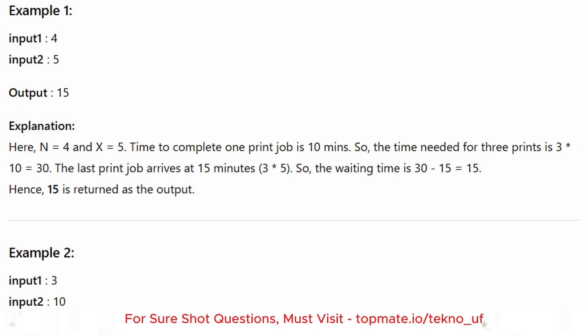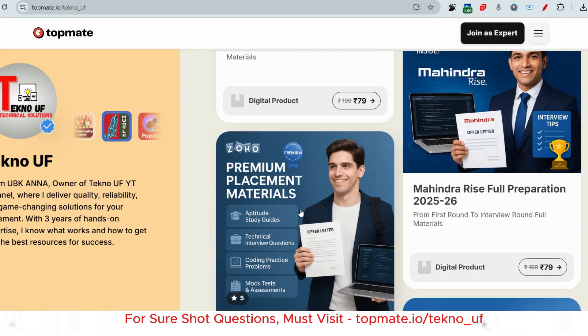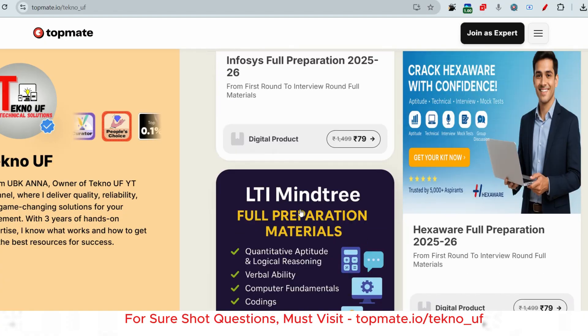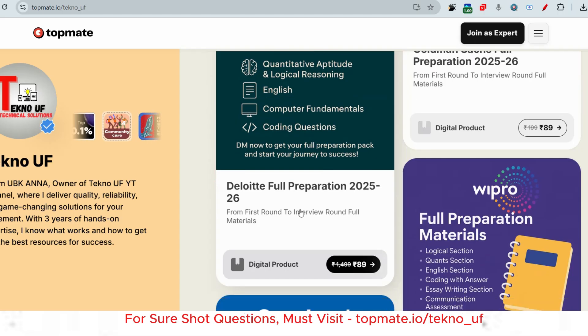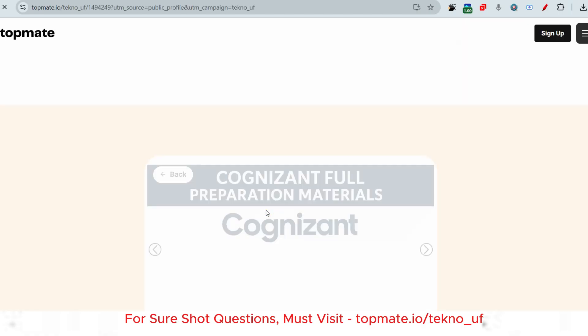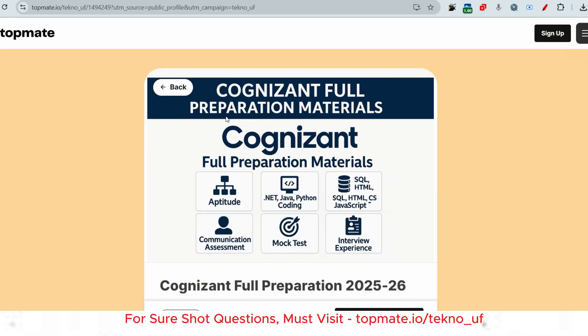I hope you understood the problem. Try solving it yourself first. Also, if you want prime materials for Cognizant — which include all recent coding questions with answers, technical questions on HTML, CSS, JavaScript, Python, mock tests, interview prep, and communication assessment — please visit topman.io. The link is in the description box. You can see student feedback there as well.